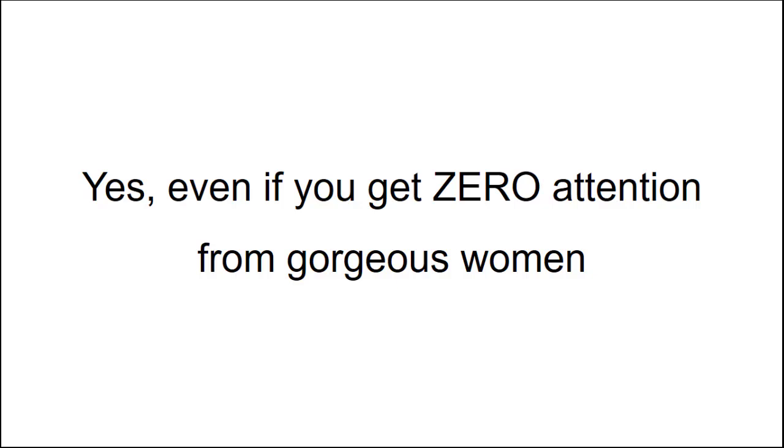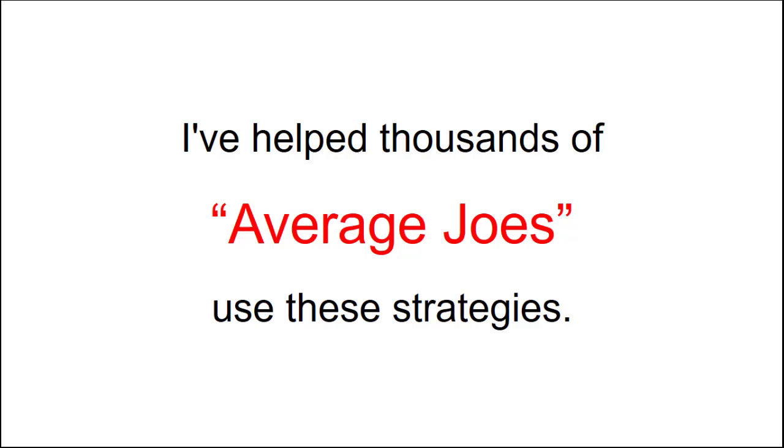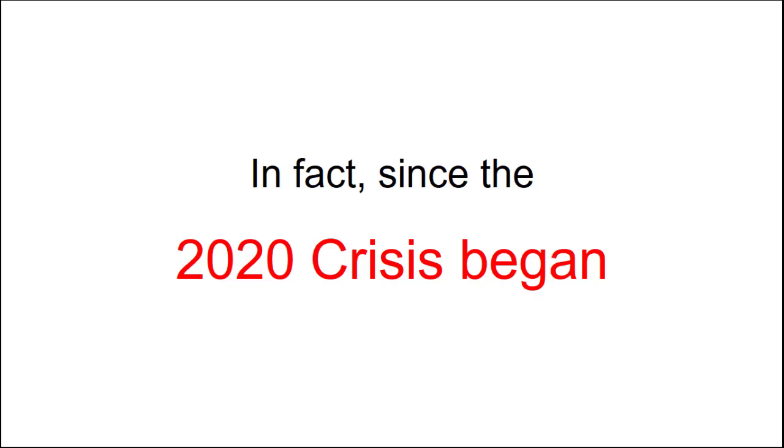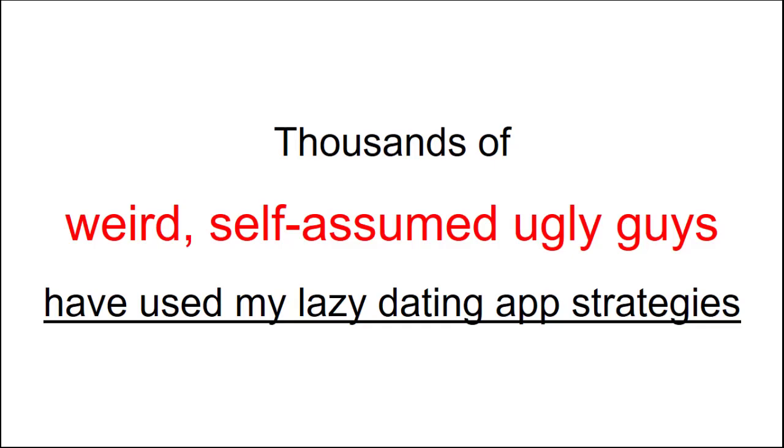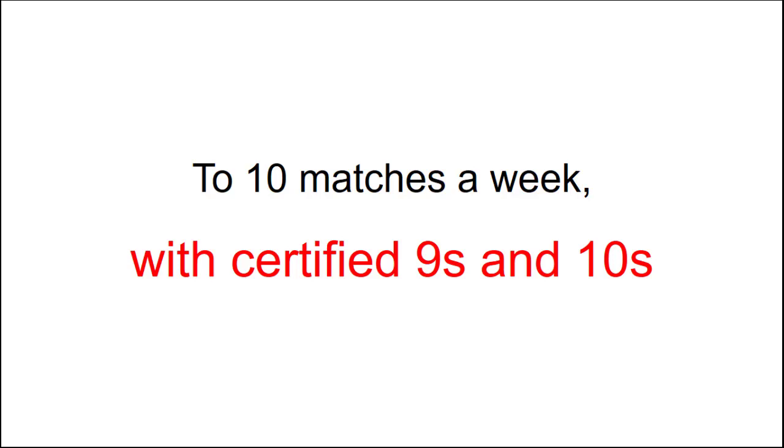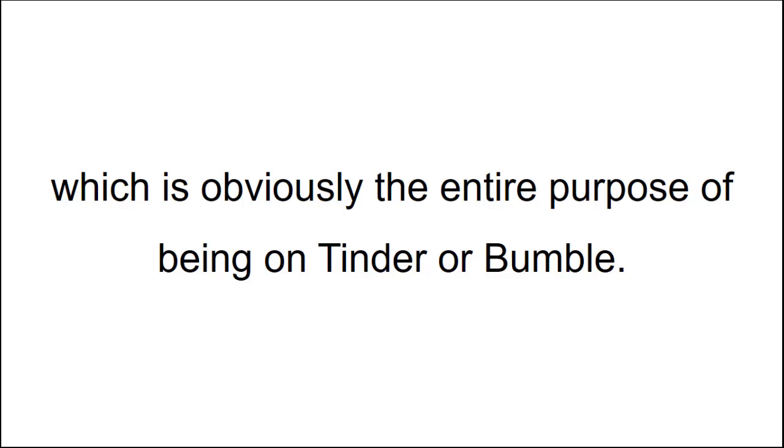Yes, even if you get zero attention from gorgeous women in real life. That doesn't matter. I've helped thousands of average Joes use these strategies. In fact, since the 2020 crisis began, thousands of weird self-assumed ugly guys have used my lazy dating app strategies to go from one or two lame matches a month to 10 matches a week with certified nines and tens, most of which turn into physical dates. Don't believe me? Check this out.